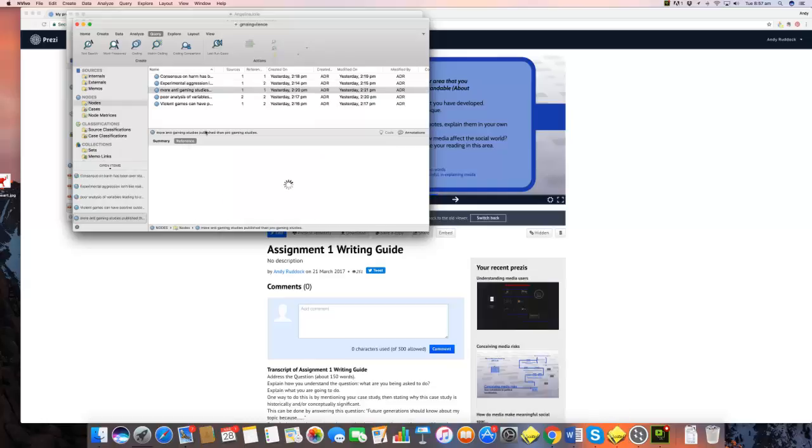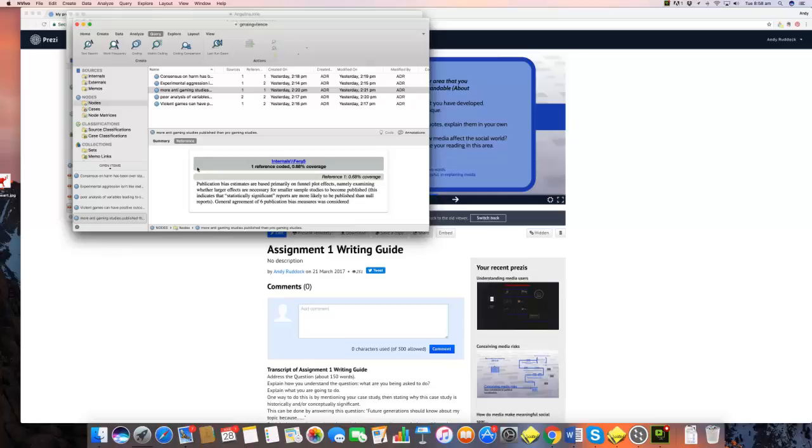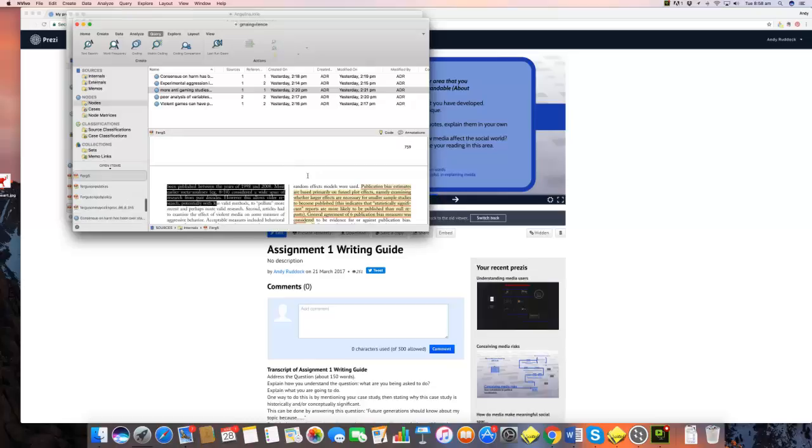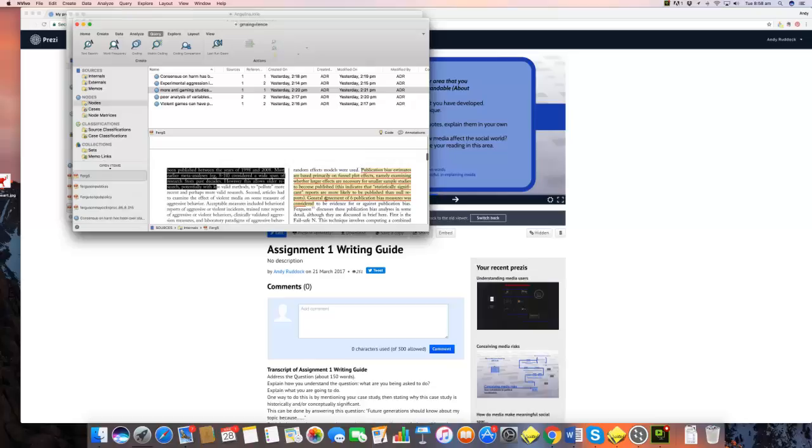Another idea is publication bias. For example, one of the problems with the violence argument is there's a publication bias towards publishing studies that show positive results rather than the ones that find no results. So again, that would be a theme that you can identify, and again you highlight that in the internal. So if you go back to the internal, you'll see I've highlighted that and I've turned it into a node and given it a name.